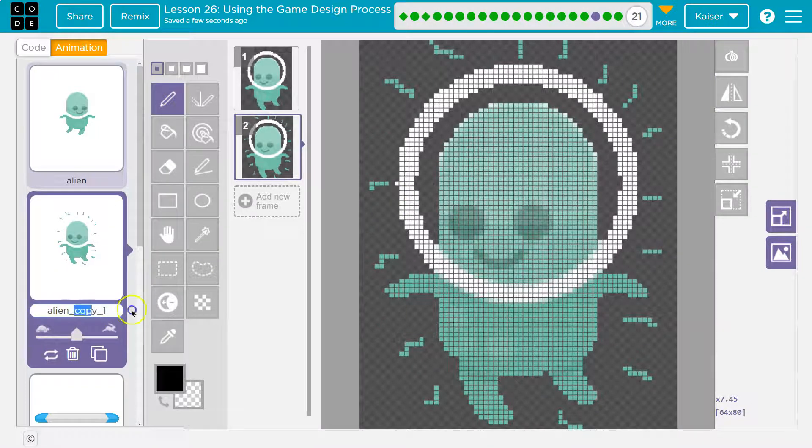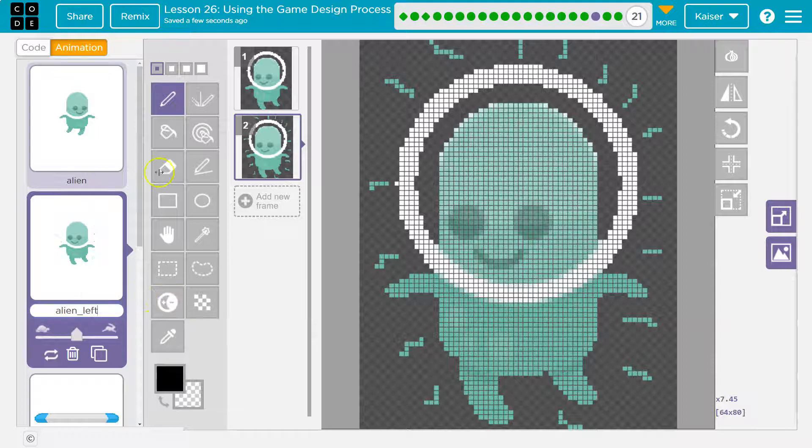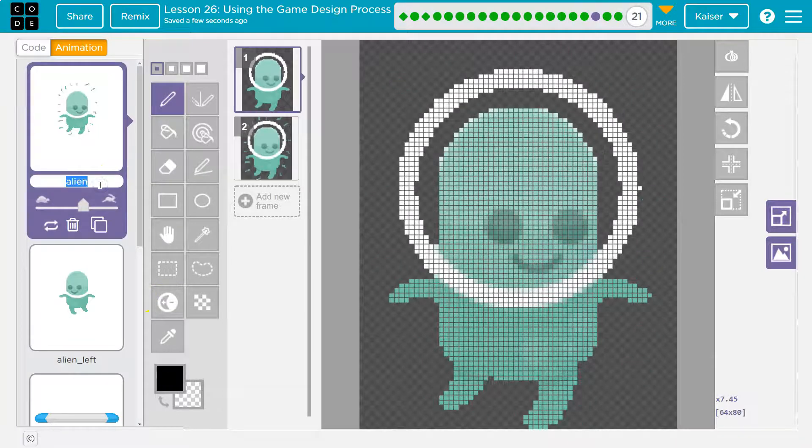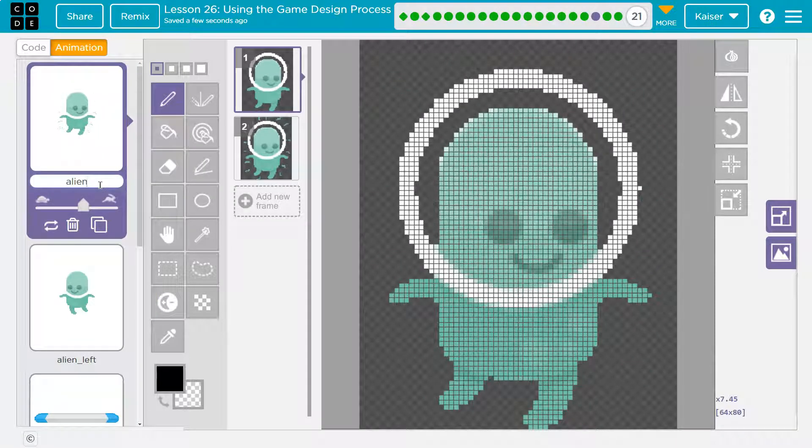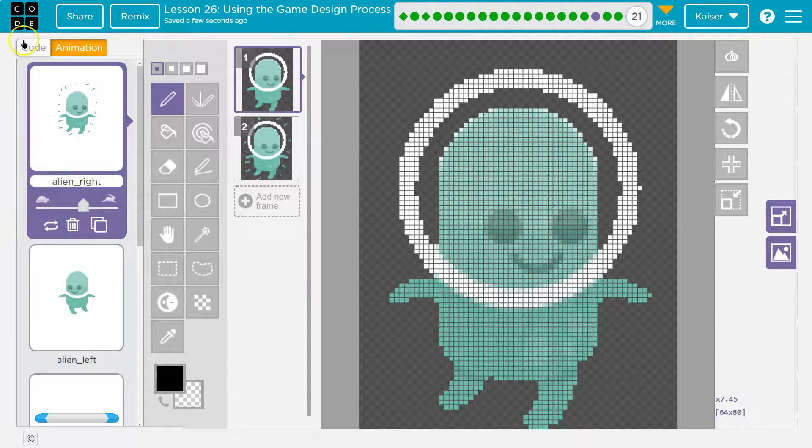So I'll just rename this just so I know this is left. And maybe I'll do the same thing. I could leave this just alien, but I'll go ahead and rename this one right. So now I know these sprites are facing a particular way. Awesome.